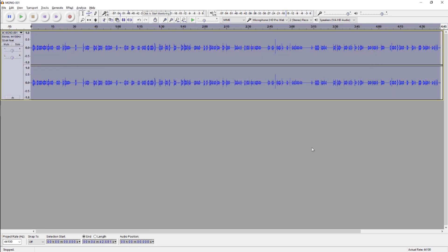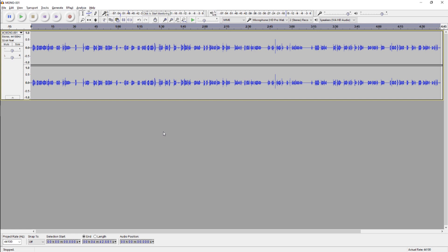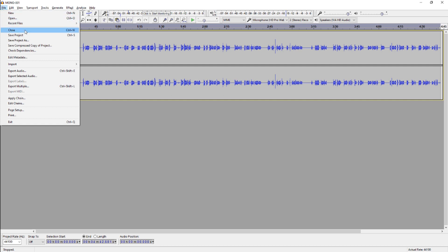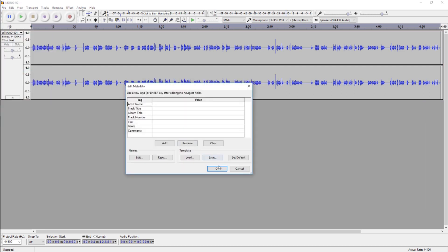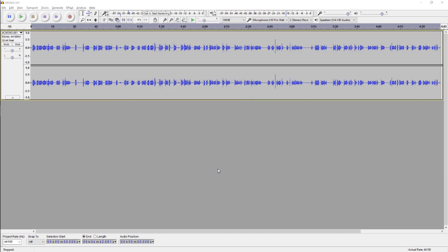Exporting is the final stage of our journey in Audacity. When you've recorded, edited, and polished your production, it's time to wrap it up. Go up to File and under Export, you'll find the export options. Select your file name, location, etc., and you're done.